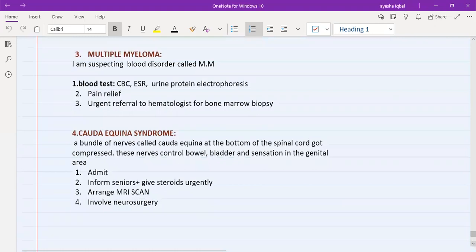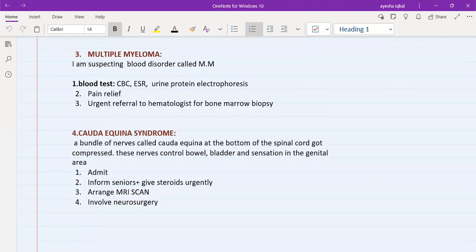For cauda equina syndrome, as it is an emergency condition, tell the patient that a bundle of nerves called the cauda equina at the bottom of the spinal cord has got compressed. These nerves control bowel and bladder function and sensation in the genital area. This is a serious condition — we are going to admit you today, I will inform my seniors, they will give you steroids immediately, we will arrange an MRI scan of your back, and we will also involve the neurosurgical department.